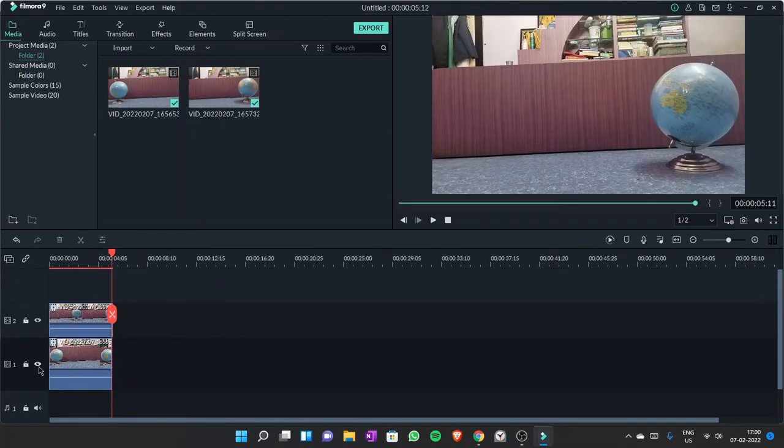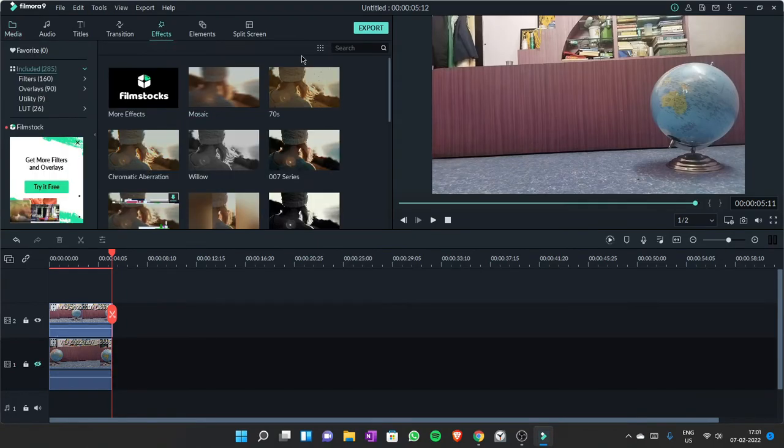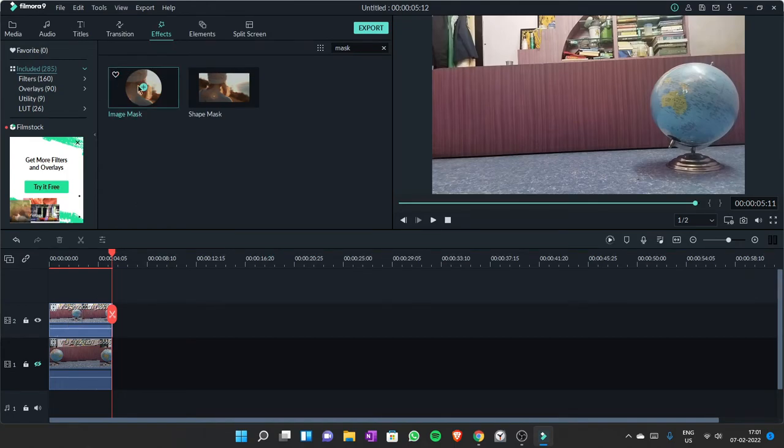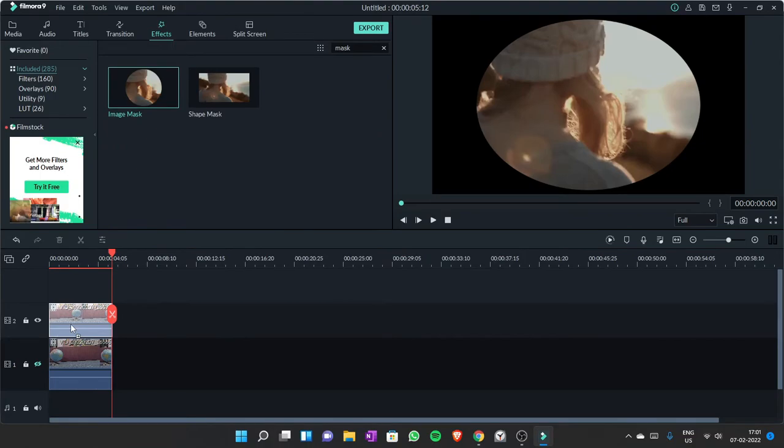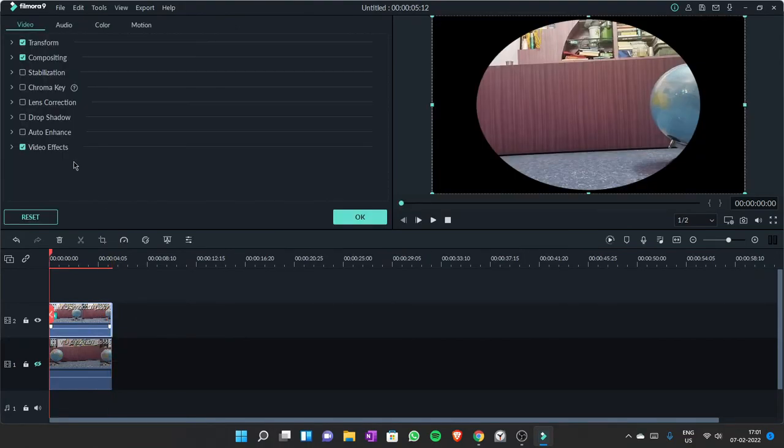Then you need to click here, toggle track output. Then go to effects and search for mask. Drag this image mask to the first file. Double click on the file to open this menu.